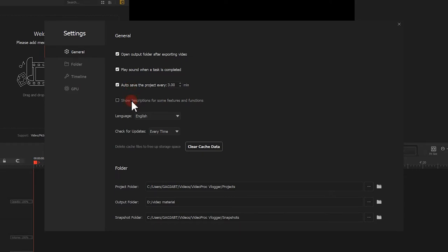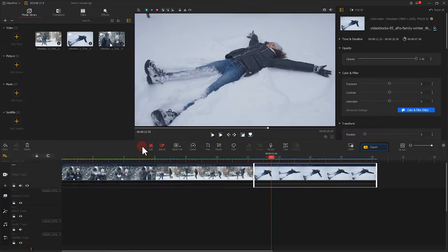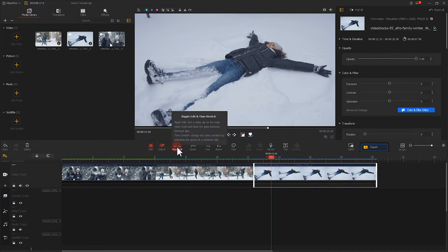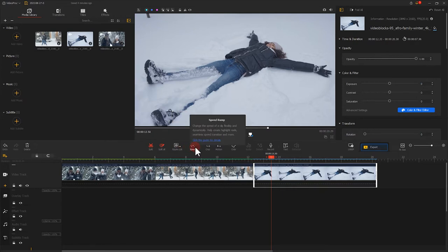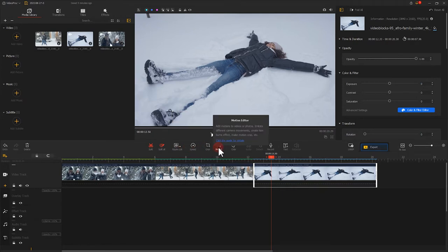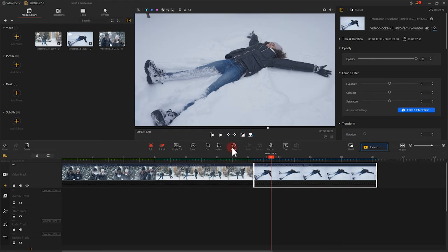Then, there is the show descriptions option. It is also toggled on by default. If you hover your mouse to a toolbar above the timeline, you shall see a short description for each tool, and some even have links to a dedicated guide to help you get started quickly. Once you get well familiar with these tips, you can toggle it off.